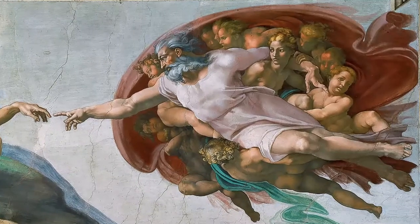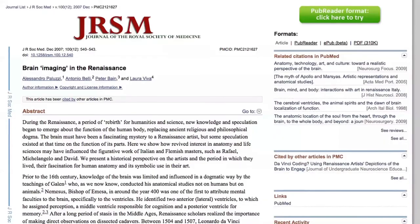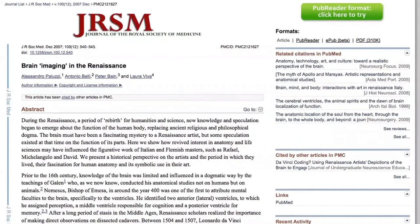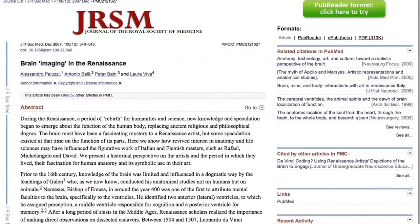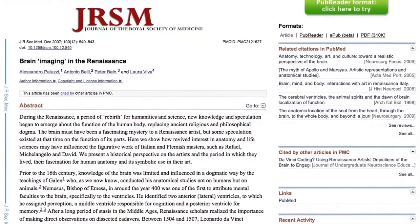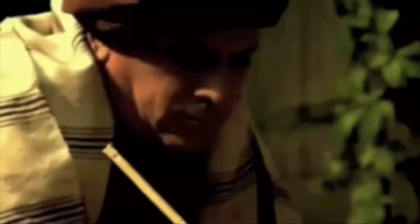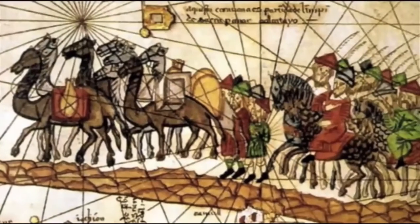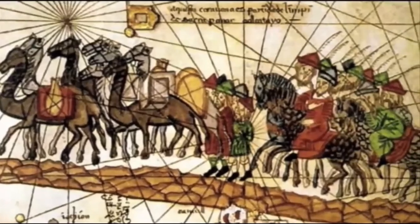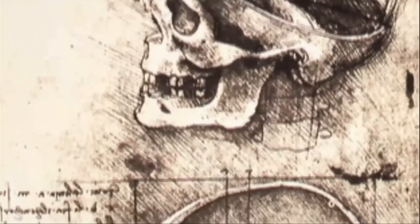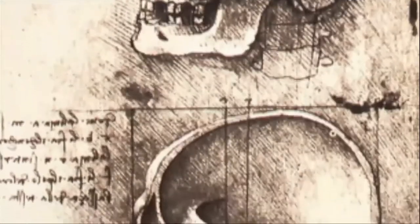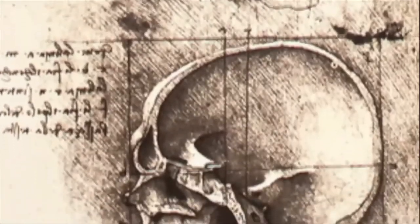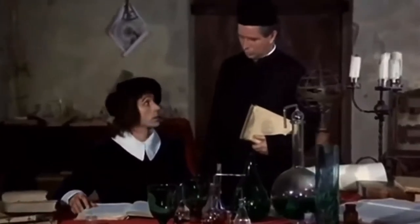That's the theory presented in the paper Brain Imaging in the Renaissance, written by Alessandro Paluzzi, Antonio Belli, Peter Bain, and Lara Viva, and published in the Journal of the Royal Society of Medicine. It was the Renaissance, after all, a period of artistic and scientific rebirth. Suddenly, old religious and philosophical notions about the nature of reality weren't so set in stone.